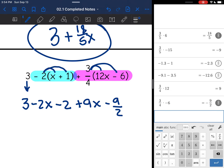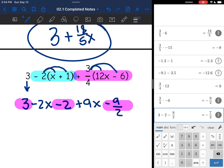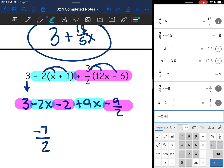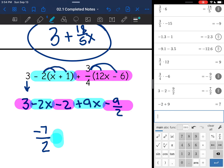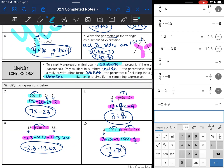Now that I have distributed both groups, I just need to combine like terms. 3, negative 2, and negative 9/2 are all constants, so they combine: 3 - 2 - 9/2 is negative 7/2. Then I combine the x terms: negative 2x + 9x gives positive 7x. So that is how you simplify expressions — use the distributive property first, then combine like terms to finish simplifying.